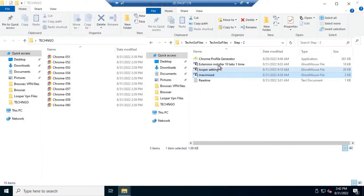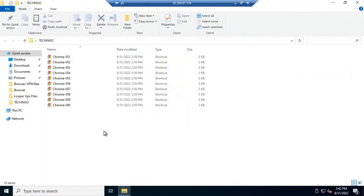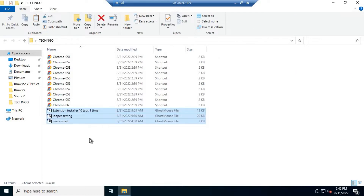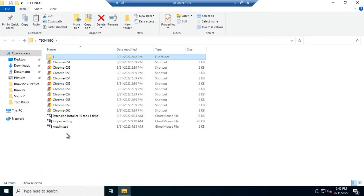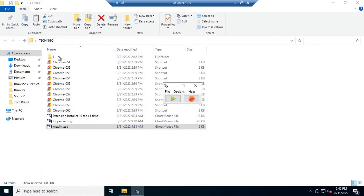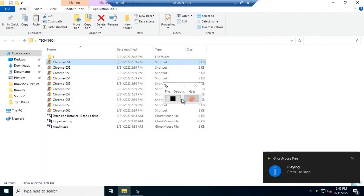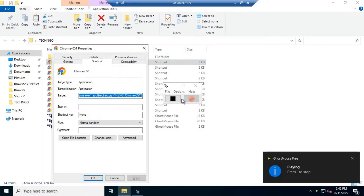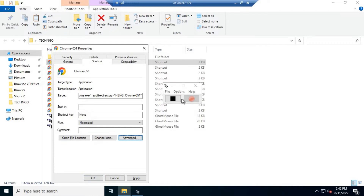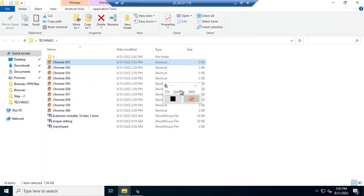Copy these three files into that folder too. Then open the maximize file. Click on Start and it will maximize all the Chrome windows to full screen for better use.